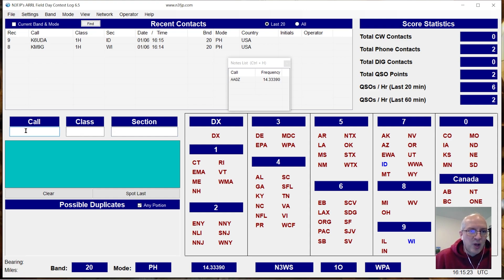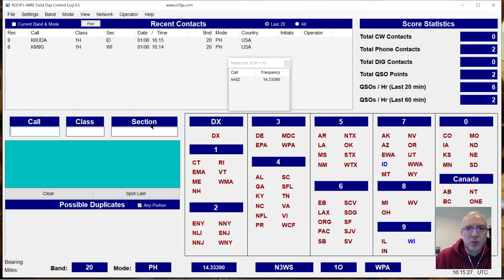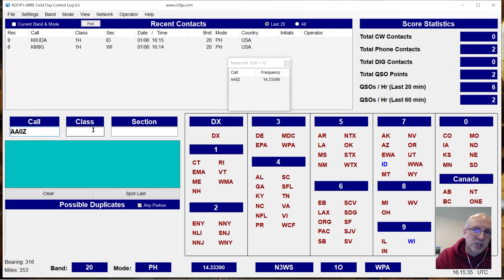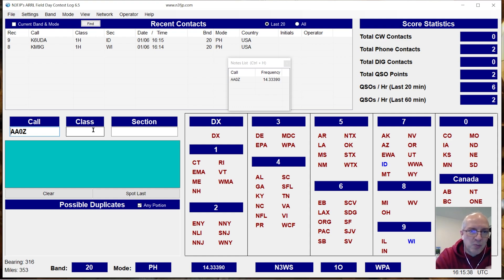So now I want to go back and work Kyle again, try to see if he's available. If I click on his call sign in notes, it puts the call sign back in but it also, since I have rig control configured, it tunes the radio back to that frequency.